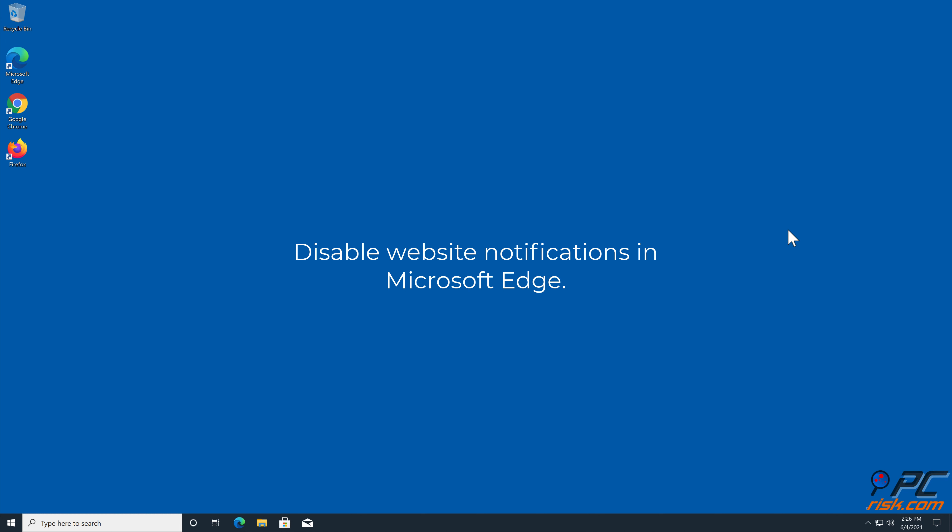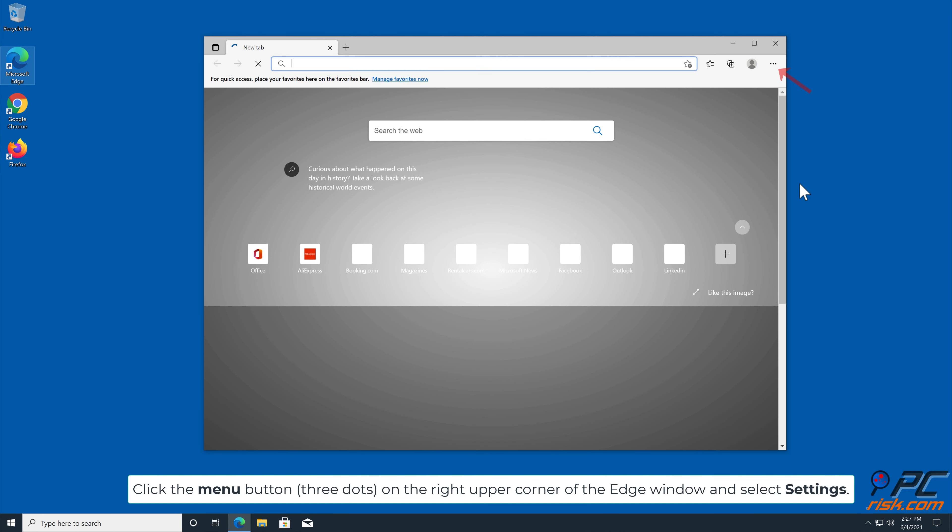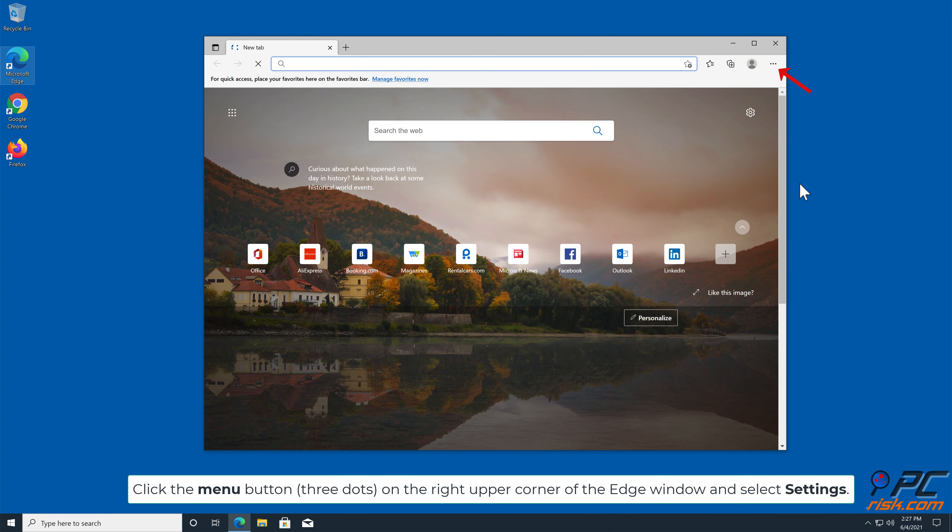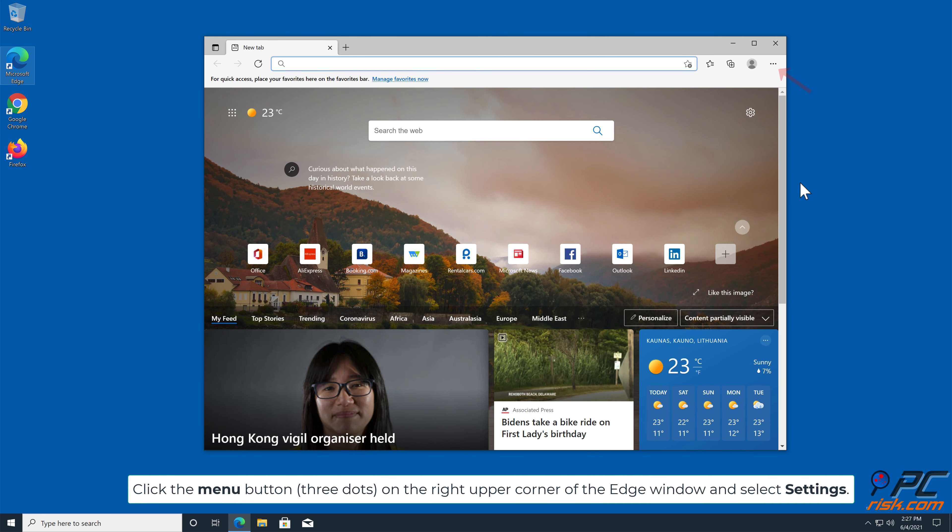How to Disable Website Notifications in Microsoft Edge. Click the menu button, three dots, on the right upper corner of the edge window, and select Settings.